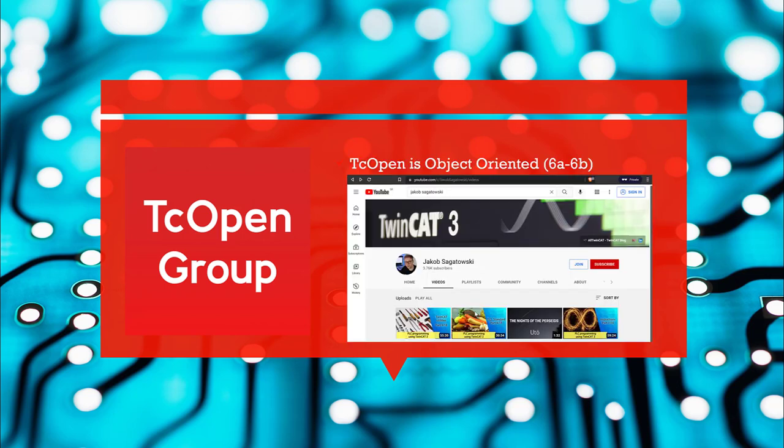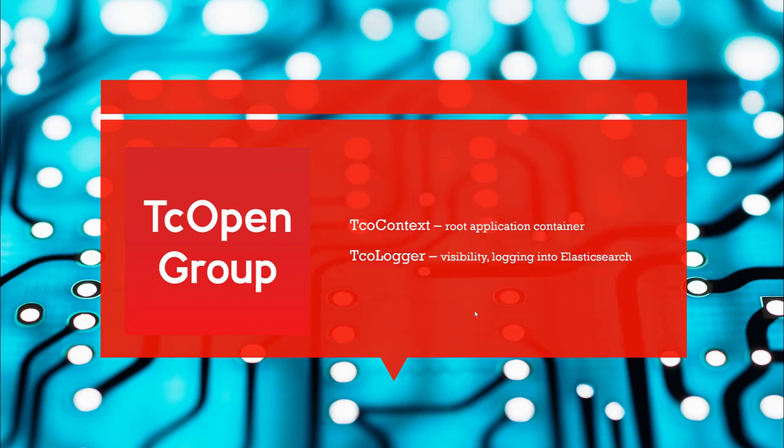Few words about TCOPEN. TCOPEN is an object-oriented framework. If you are unfamiliar with OOP concepts, there is an excellent series from Jakub Sagatowski on YouTube. In episodes 6a and 6b, he talks about basics of OOP. In this video, we will dive into some basic concepts and at the end, we should be able to send log entries into Elasticsearch and view them in Kibana.